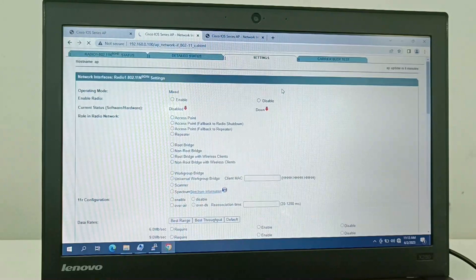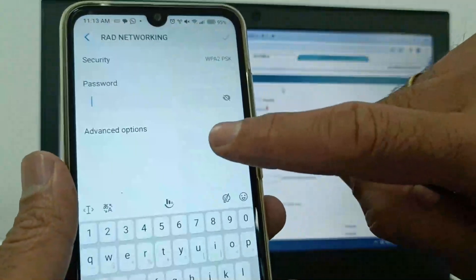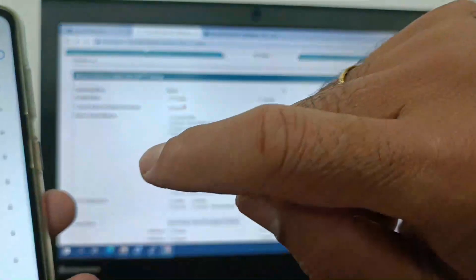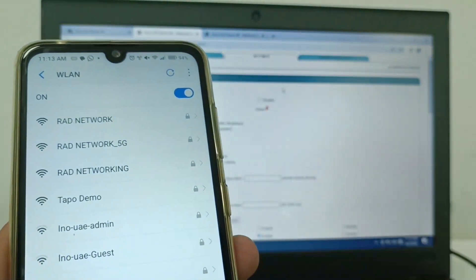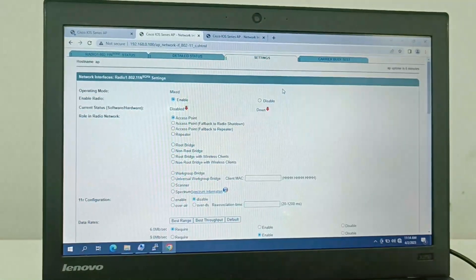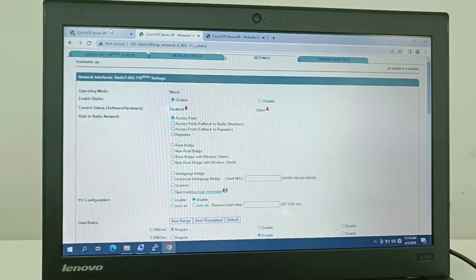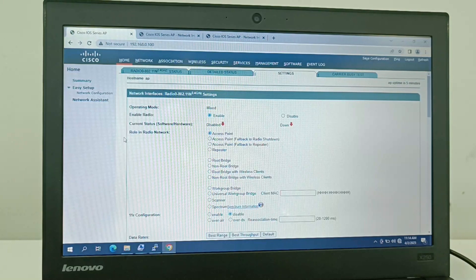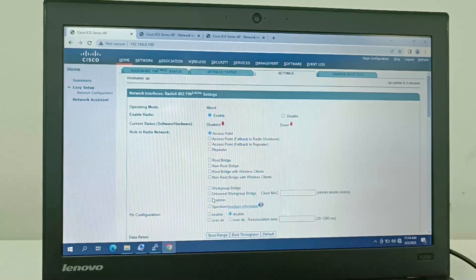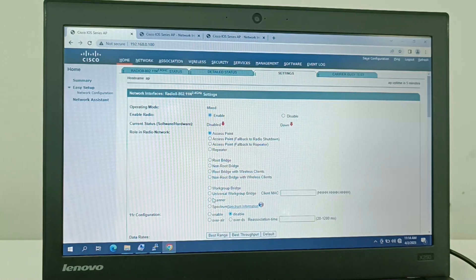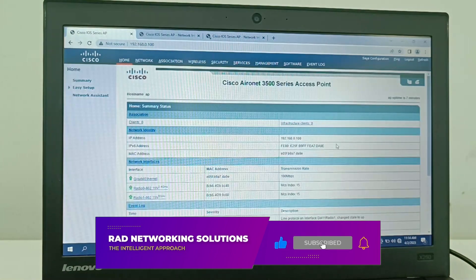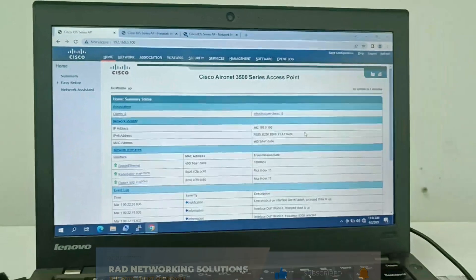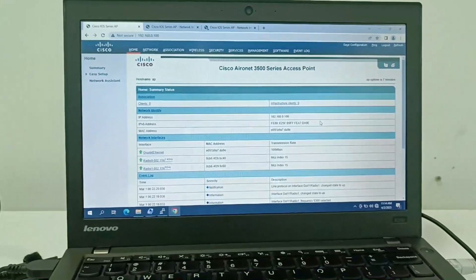After applying, you can see on my mobile phone that the wireless network named 'RAD network' is now visible. Both the 5GHz and 2.4GHz networks are available. This is a very simple configuration — select the settings and configure in the same way using PuTTY software. This is how you configure a Cisco AIR-NET 3500 series access point.